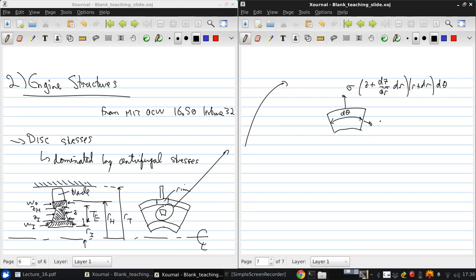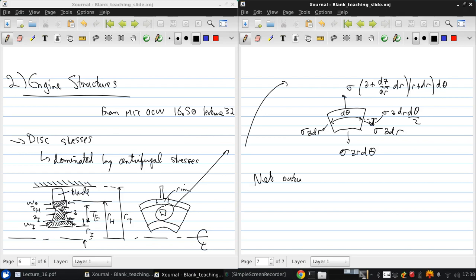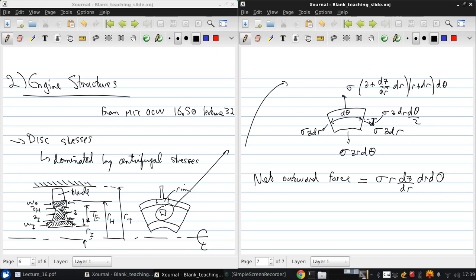Coming out here is sigma z dr with a downward component sigma z dr d theta over two. It's the same on this side and there's a downward stress sigma z r d theta. And from this if we want to figure out what the net outward force is due to the rotation, net outward force working this through becomes sigma r dz dr d theta.